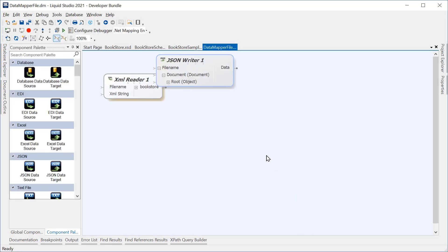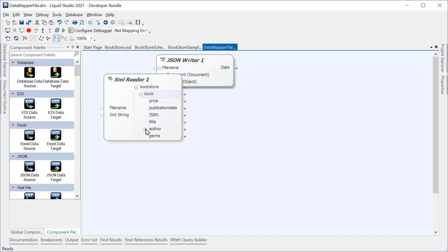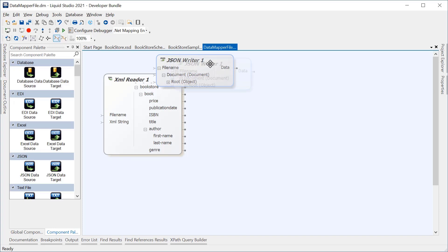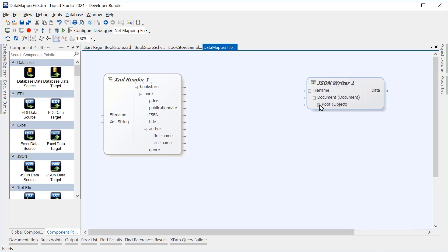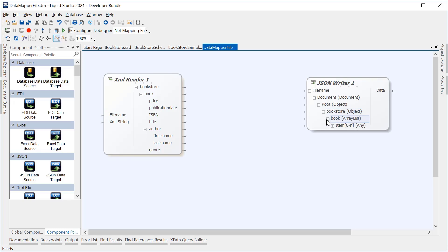When the data map file loads, we will see we have our XML reader defining our XML schema, and a JSON writer defined by our JSON schema.